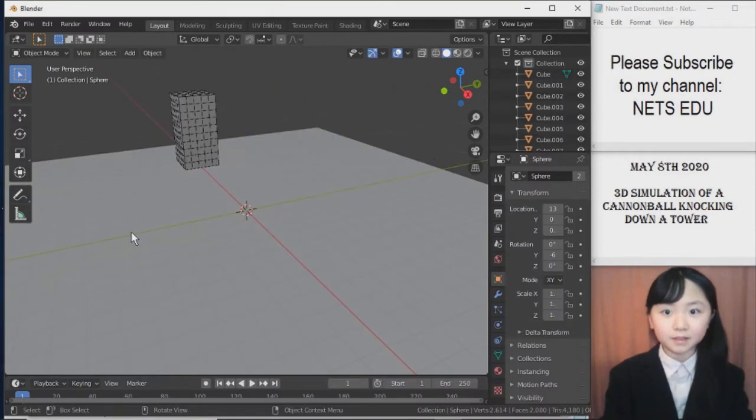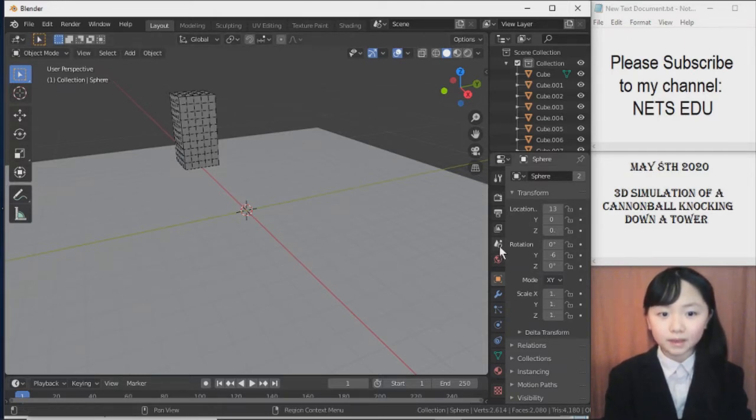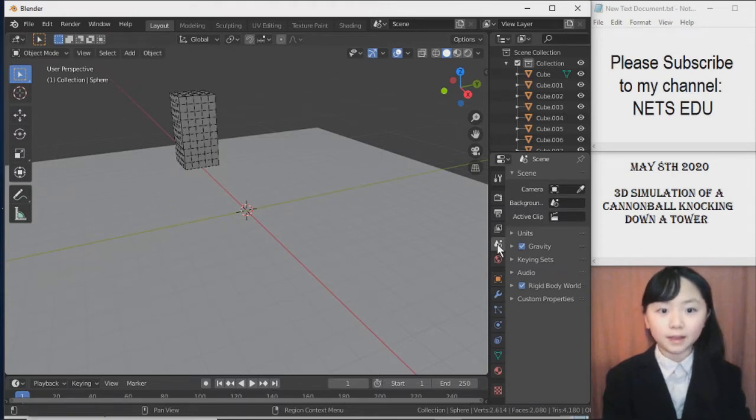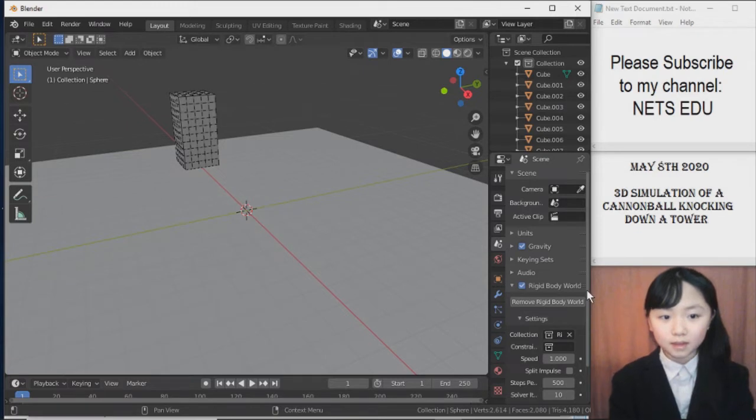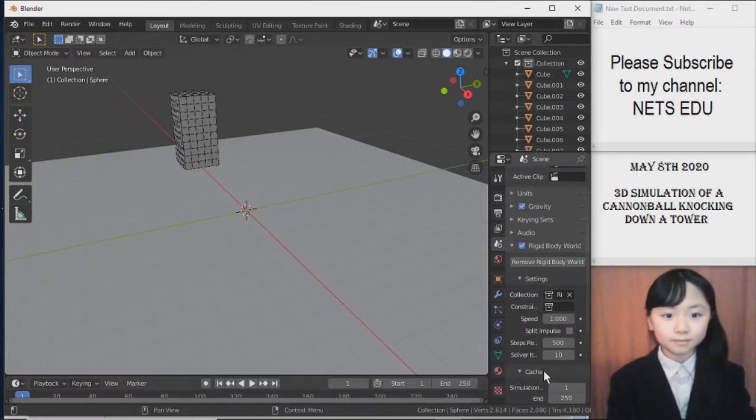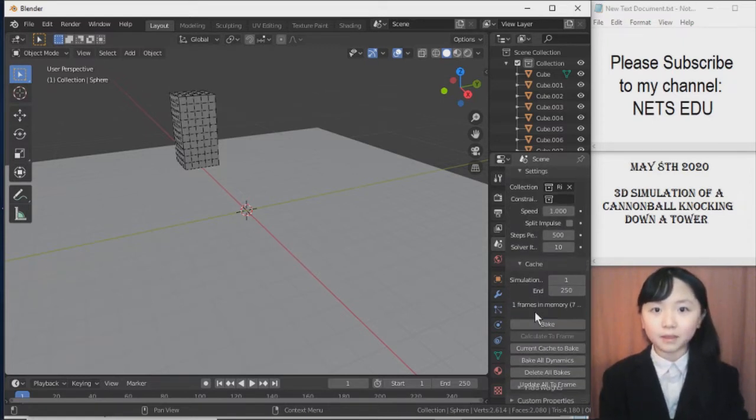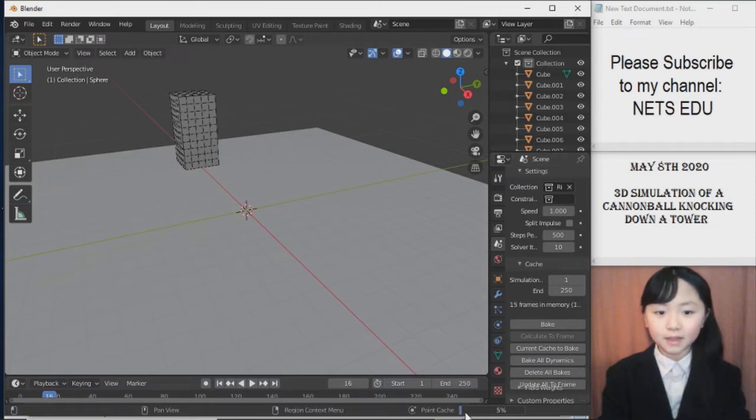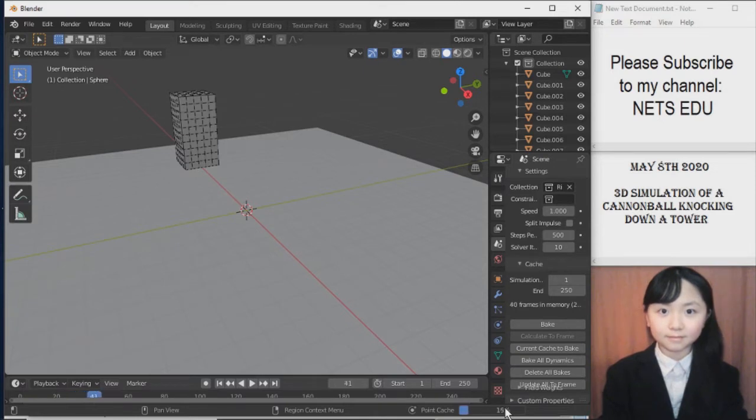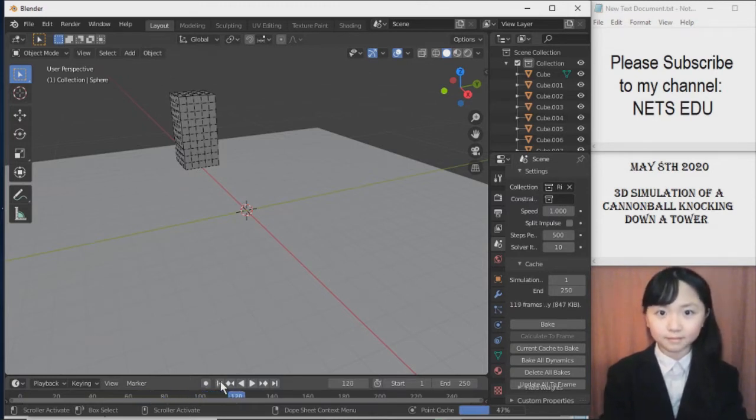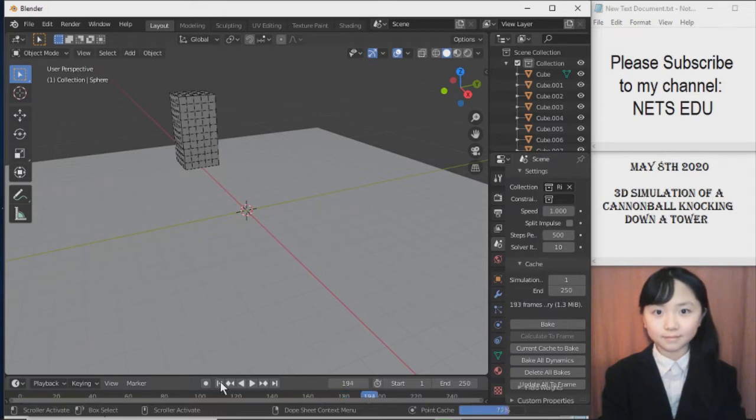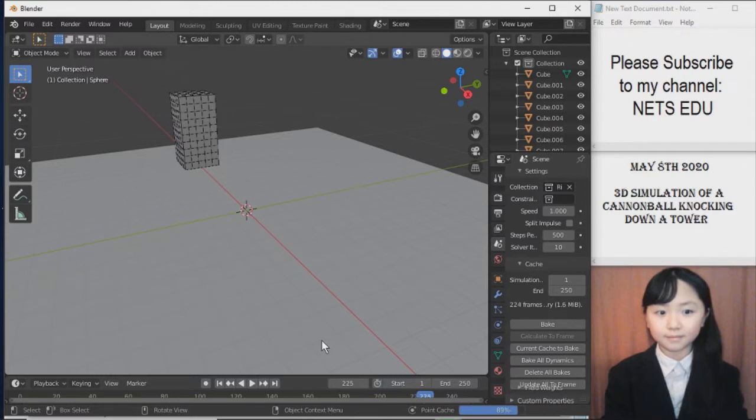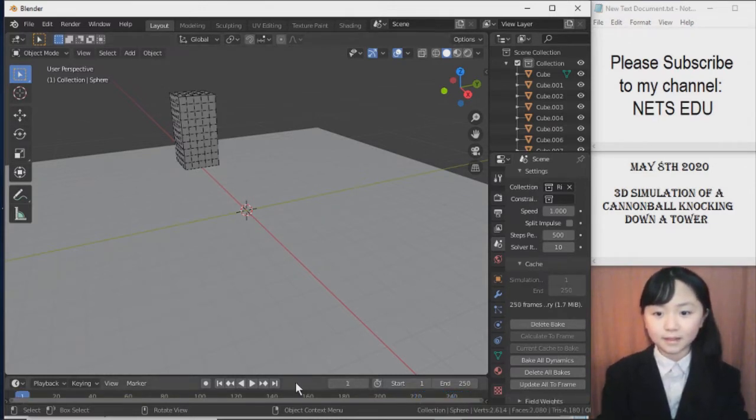Now, I click somewhere else on the screen. And before I can run this animation, I will bake the frames. So I go to Scene Properties, Rigid Body World, and then let's see. I click Cache. Now scroll down. And here I can bake the frames. This will only take a short while. You can see, they are going through the frames right now. Now it's done.